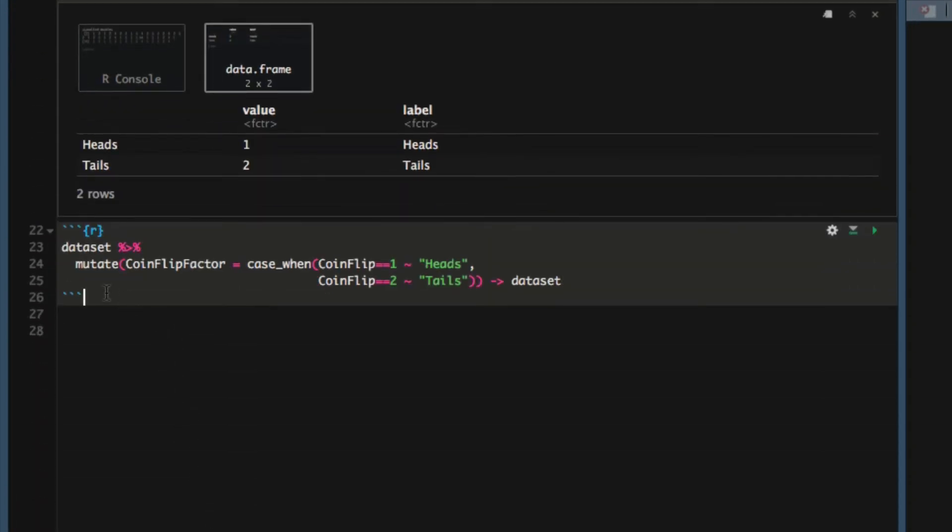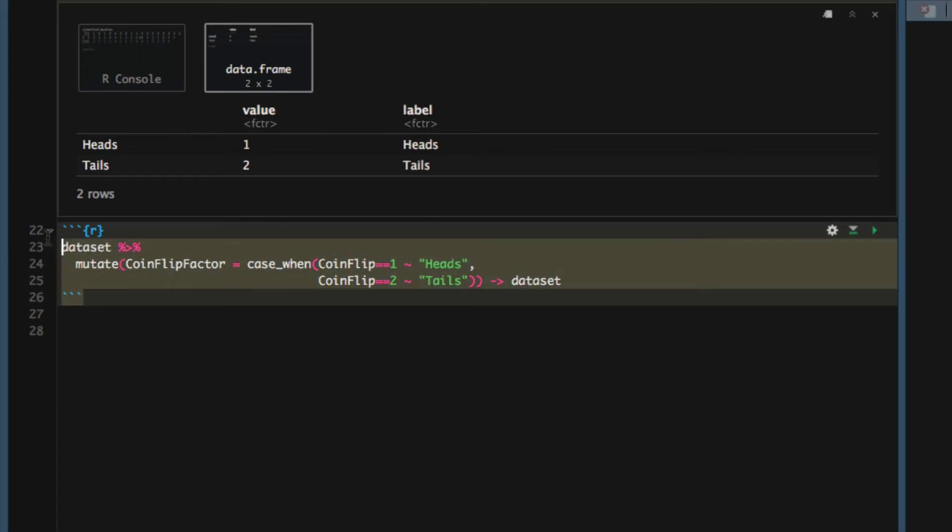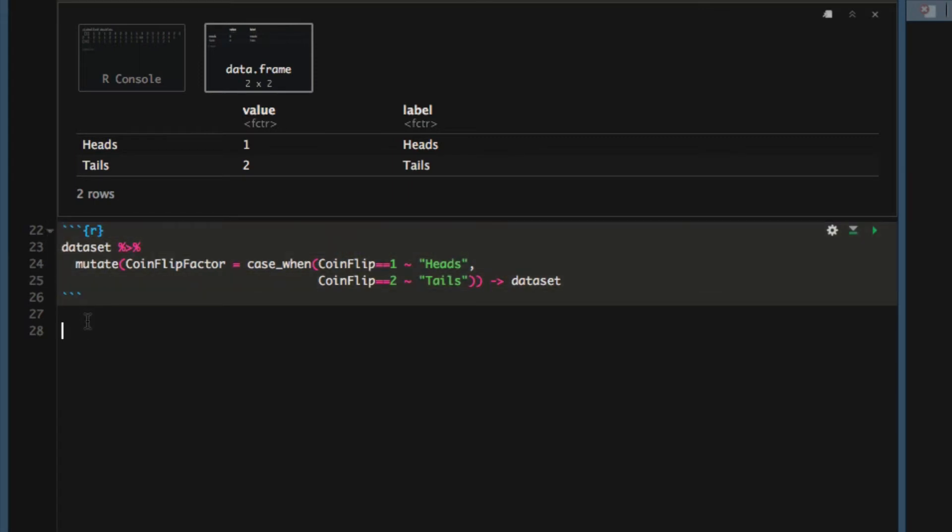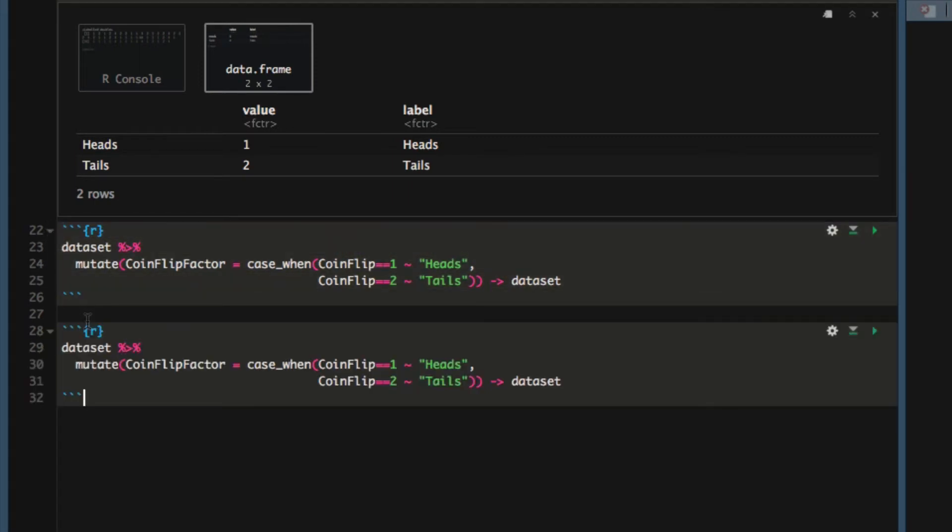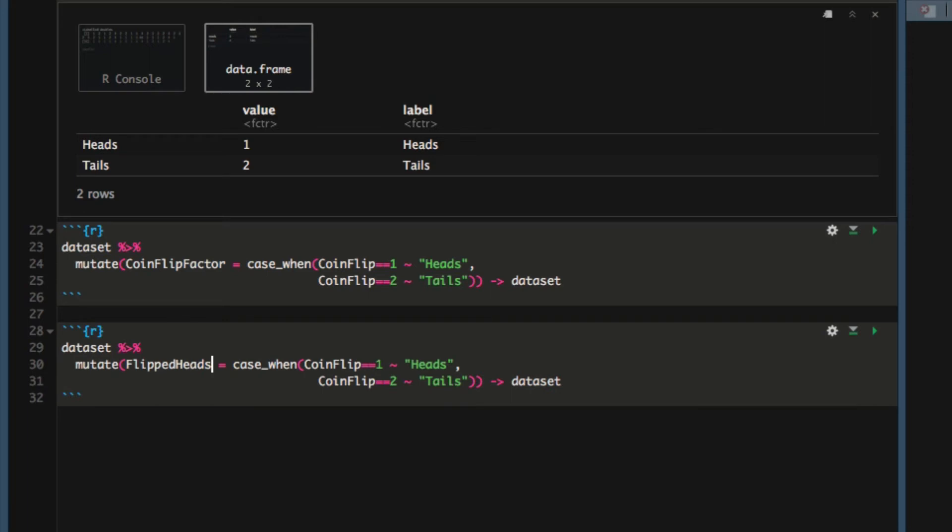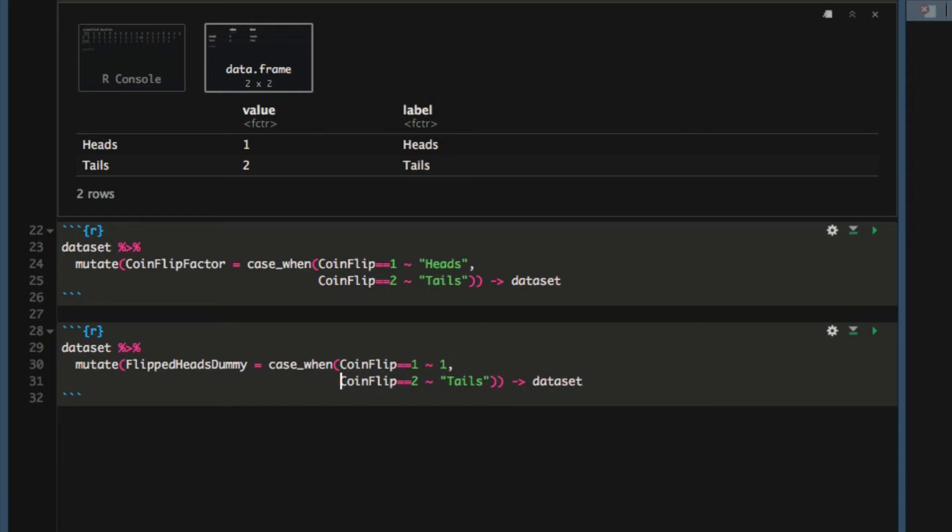I'm going to copy this previous code chunk and change some of the values. We'll change the name of the new variable. I'm going to call this one flipped_heads_dummy. And in the case when coin flip equals one, we would like flipped_heads_dummy to equal one. But in the case when coin flip equals two, we'd like flipped_heads_dummy to equal zero.